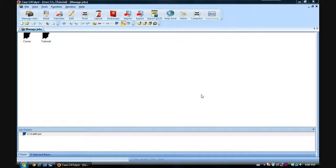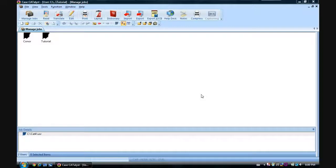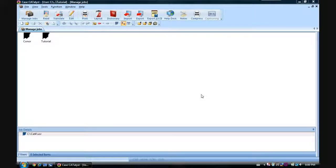Hello and welcome to my Case Catalyst tutorial on misstroke dictionaries: how to make them, how to color code them, and why you want to do both those things.